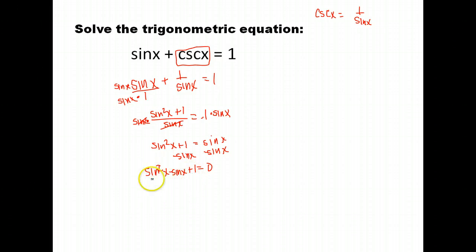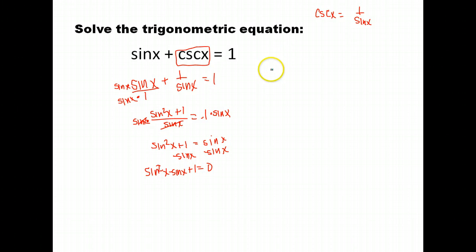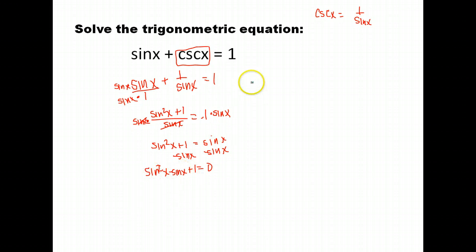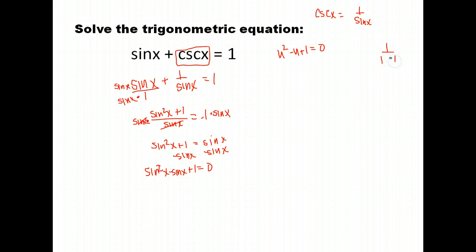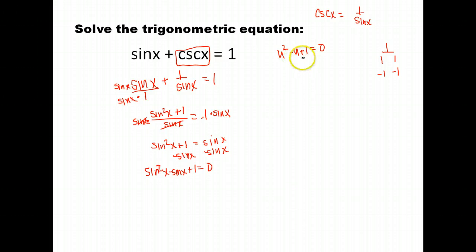It can be helpful to replace sine x with something else for a moment to think through the factoring. Let's let sine x equal u, so this becomes u squared minus u plus 1. To factor that, we'd need factors of 1 that add to negative 1. The only ways to get 1 are 1×1 (which adds to 2) or −1×−1 (which adds to −2). So this is not factorable.